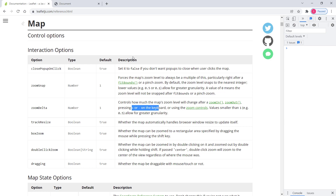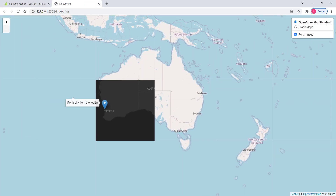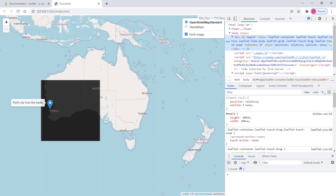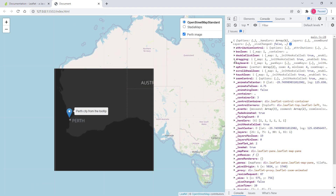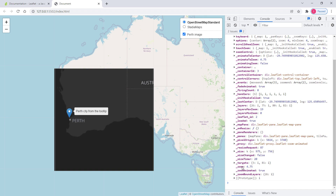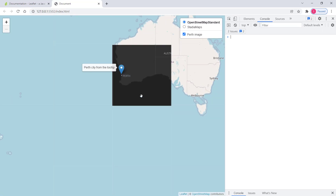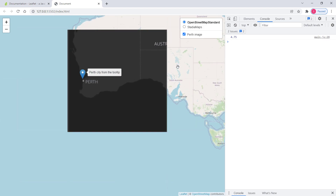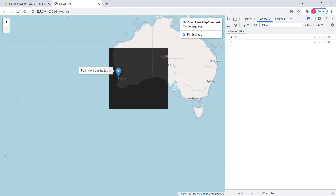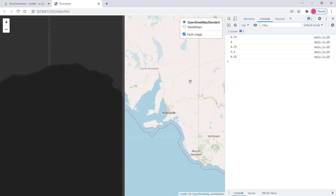Let's check what options we have after the zoom event. In the console, after zooming in, we can see many options and we're interested in zoom underscore zoom. So let's copy that and print out the zoom level property. Now whenever there is a zoom level change it prints the zoom level. Initially it was 4, and using the mouse wheel it goes to 4.75, then back to 4 — we can't go back further because minZoom is set to 4.